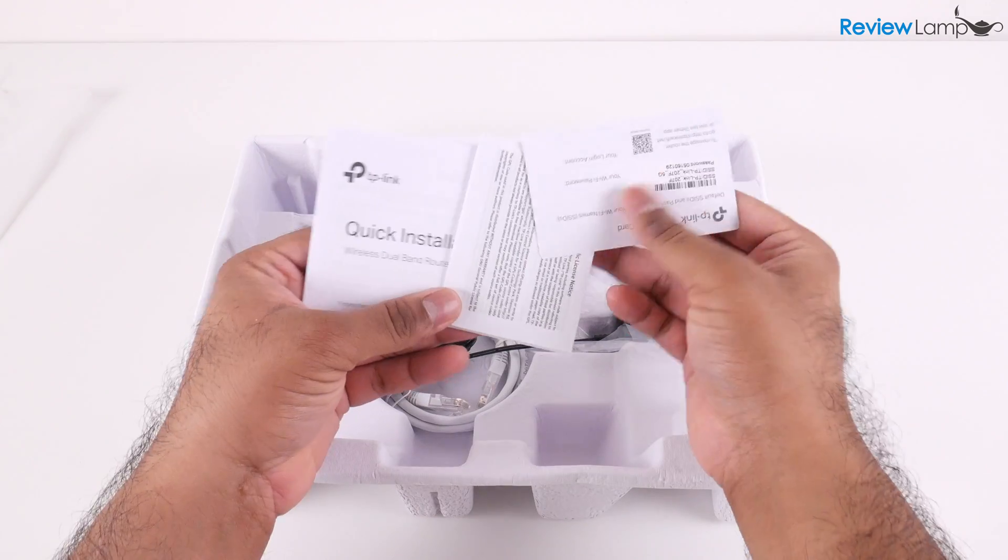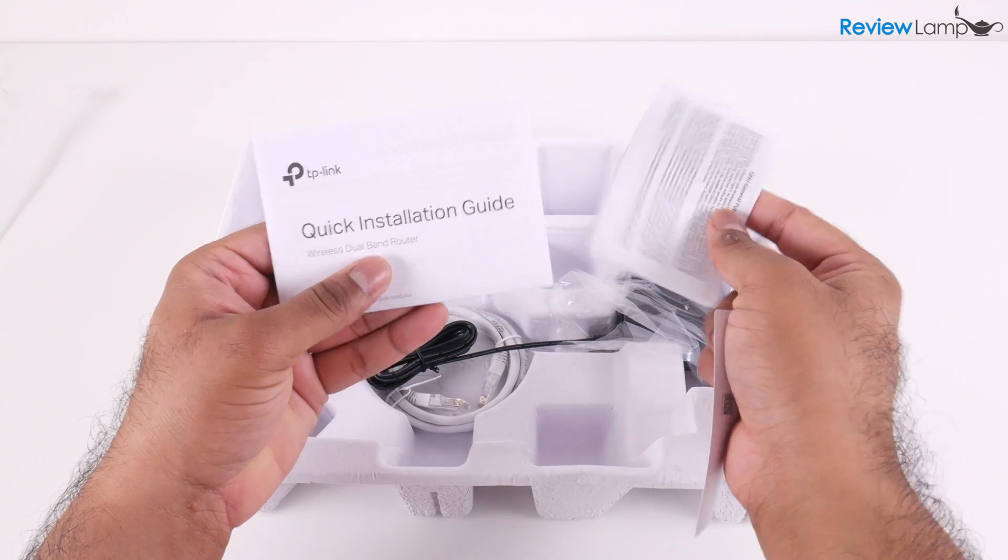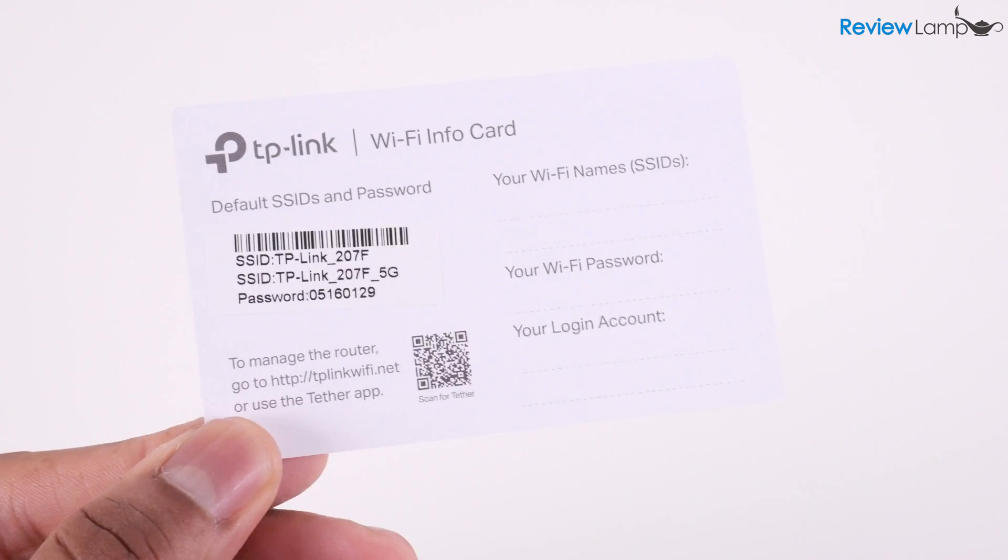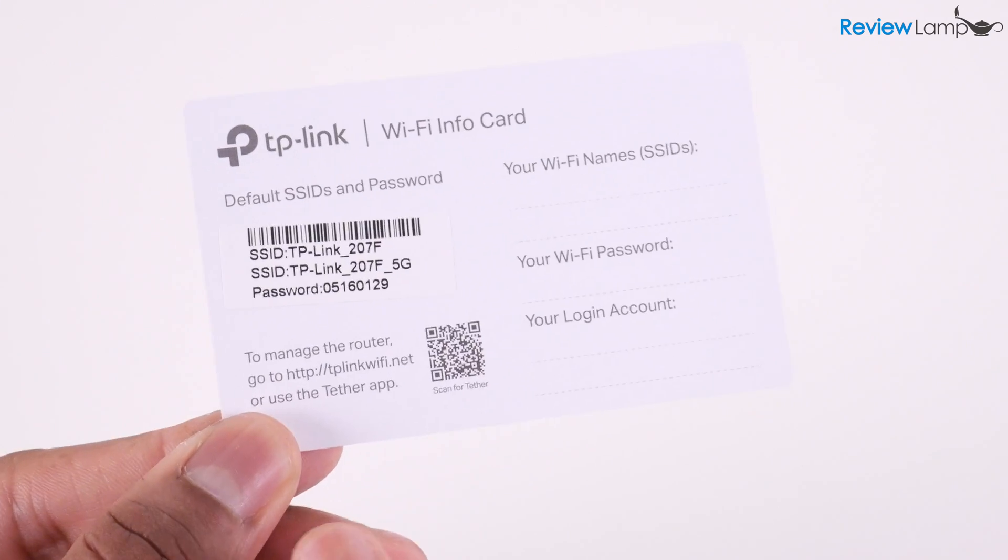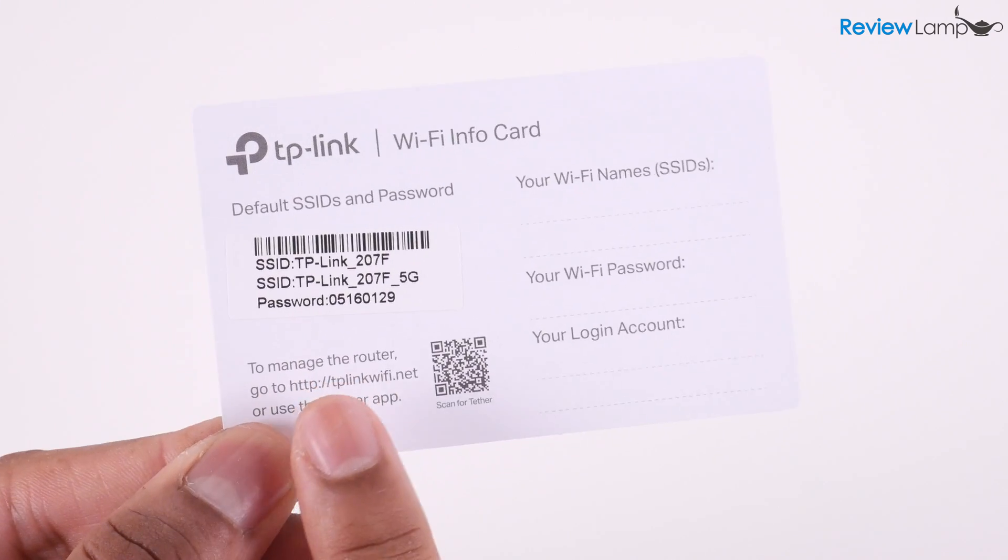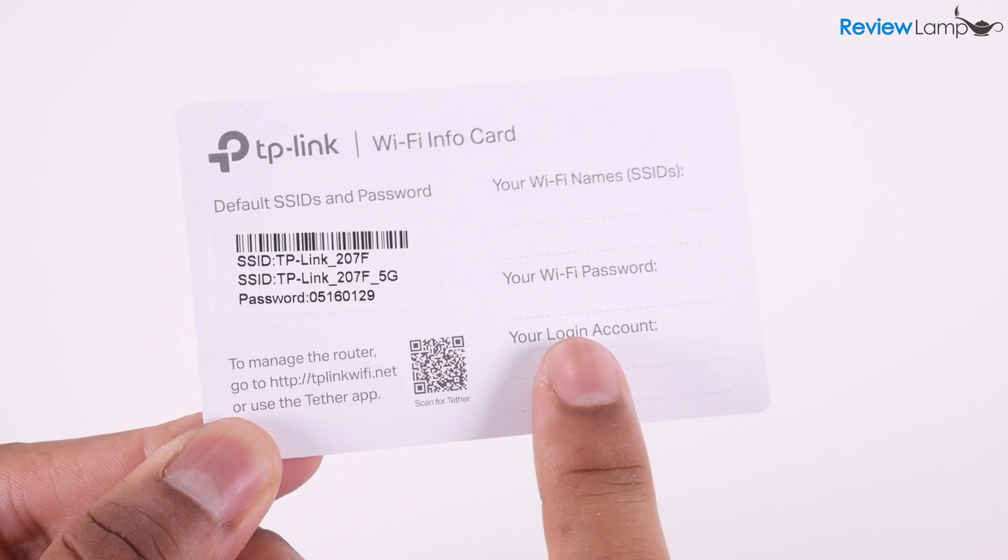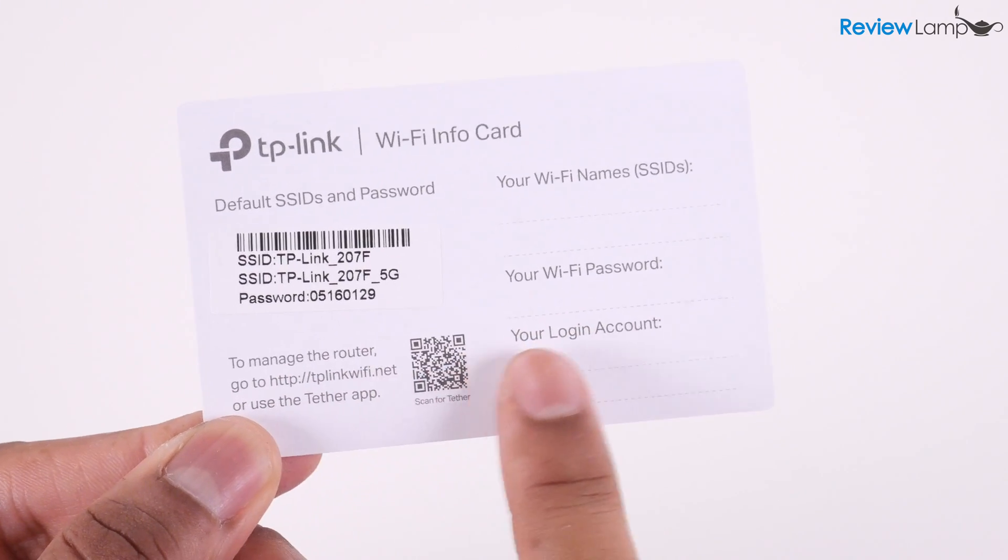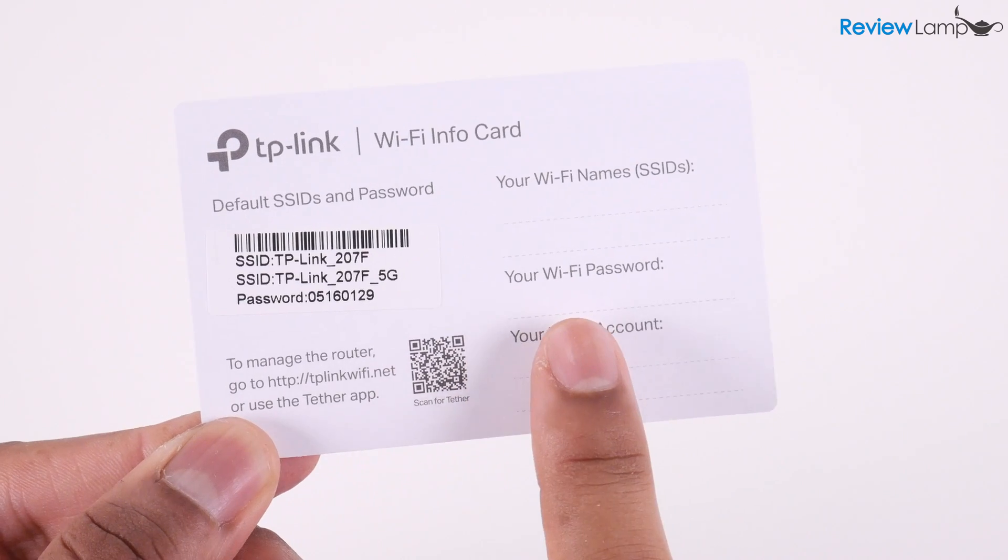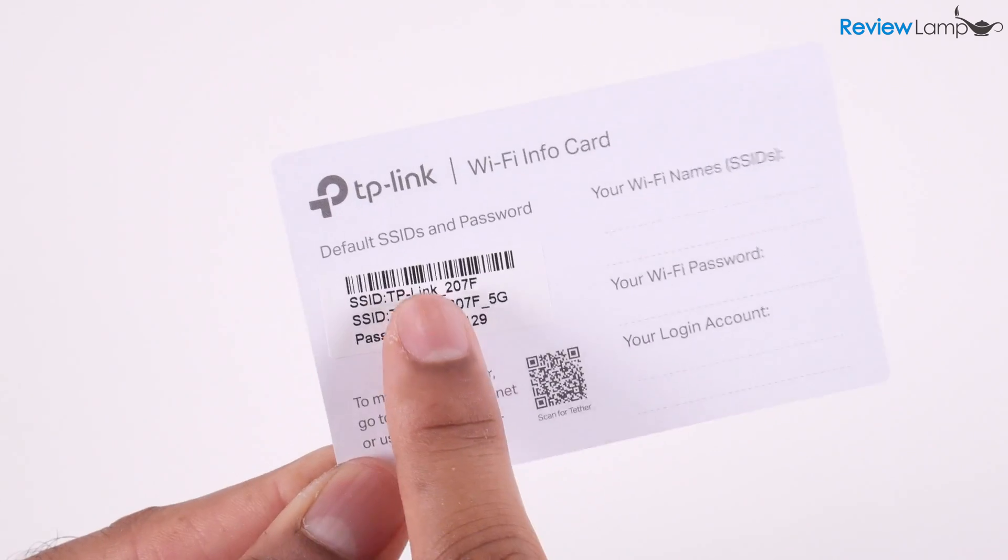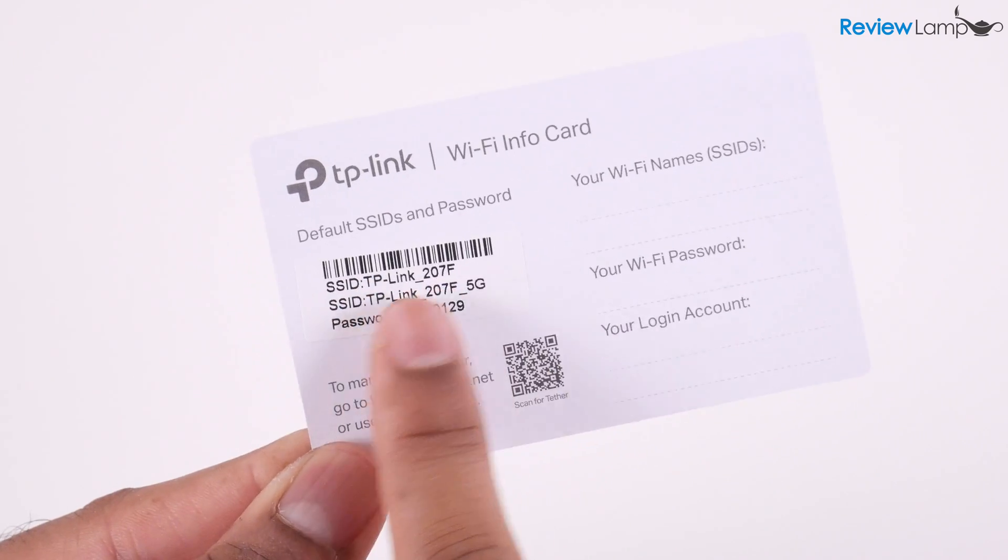There are a few different pieces of documentation, like a quick start guide. One very important piece is this card that has your default Wi-Fi network IDs and default password. You'll need this info to set your router up the first time.